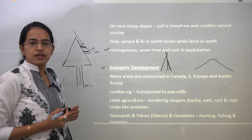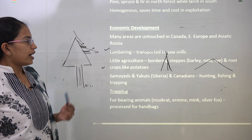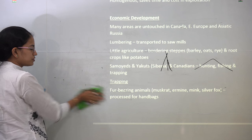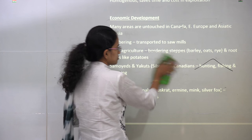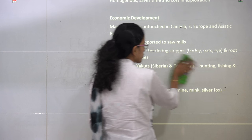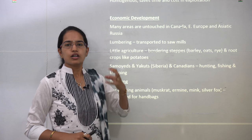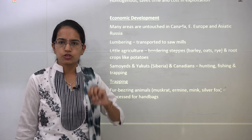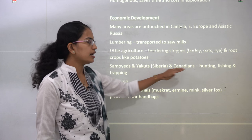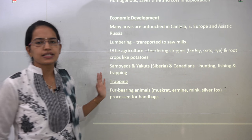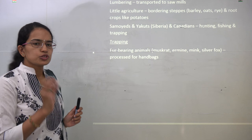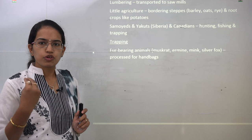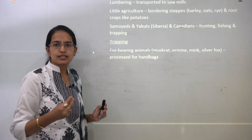The economic development in the Siberian region: the most common activity is lumbering, since trees are abundant and commercial exploitation is easy. Agriculture is very limited — mainly potatoes, root crops, and coarse grains such as barley, oat, and rye. Most people live as hunters and nomads — the Samoyeds and Yakuts in Siberia, while in Canada hunting, fishing, and trapping are commonly seen. Trapping is significant because most animals here are fur-bearing, and fur is used for wool and industrial purposes such as making handbags and other goods.